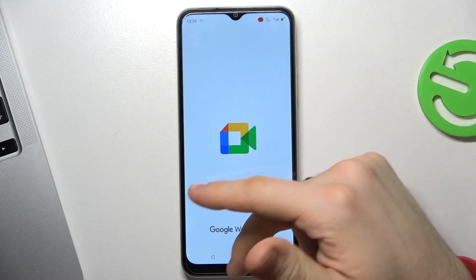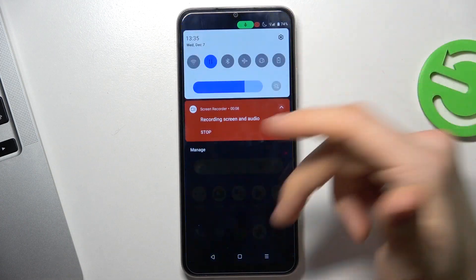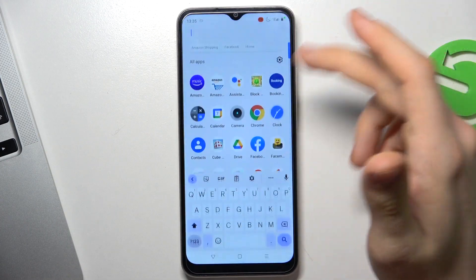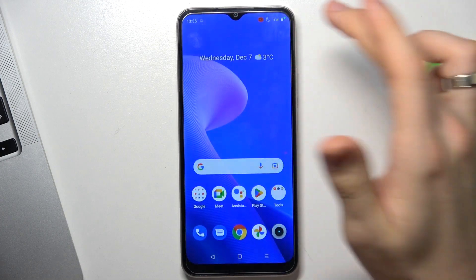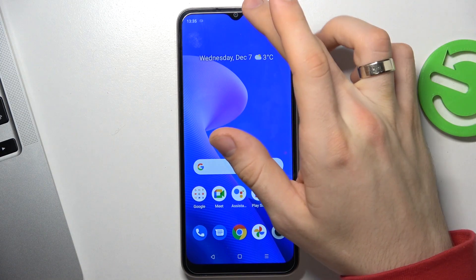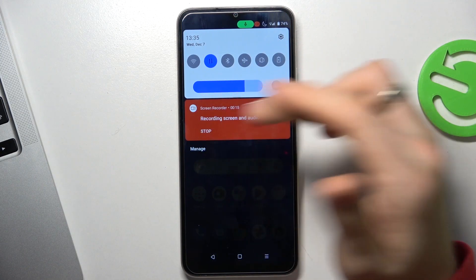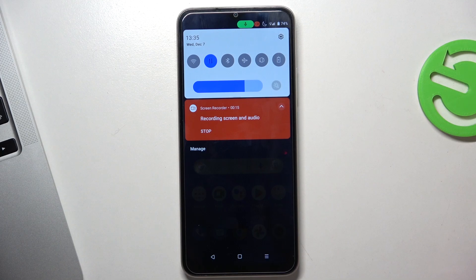When you want to stop the recording, just open the control panel and click Stop.